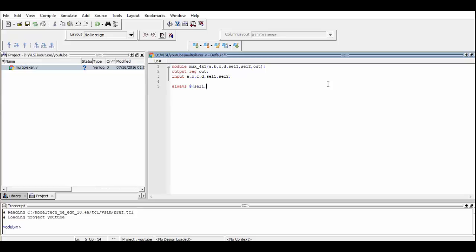In the sensitivity list of the always block, we define Sel1 and Sel2. If any event happens on them, this block is executed.